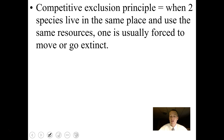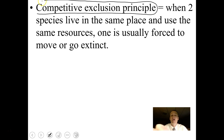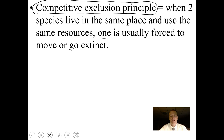When things begin to compete with each other, several scientific studies have looked into this. One principle developed from studying interspecific competition is called the competitive exclusion principle, which basically states that when two or more species live in the same place and use the same resources, one is usually forced to move or go extinct. Several research studies have been done to show that this principle actually exists.